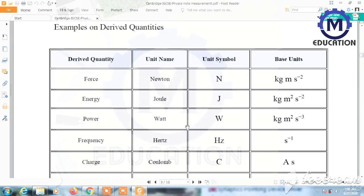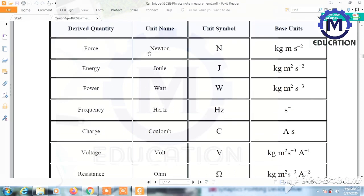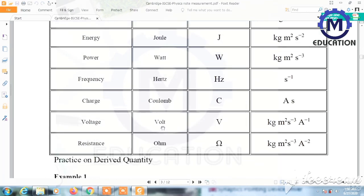A few examples of derived quantities: force — unit newton, base units kilogram meter per second squared; energy — joules (J), kilogram meter squared per second squared; power — watt (W), kilogram meter squared per second cubed; frequency — hertz (Hz), inverse seconds; charge — coulomb (C), ampere second; voltage — volt (V), kilogram meter squared per ampere per second cubed.